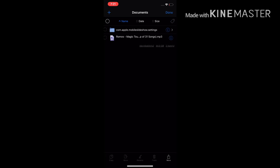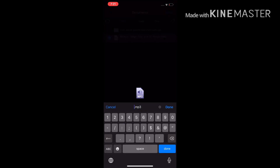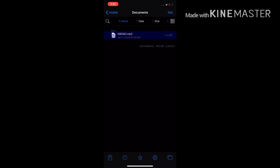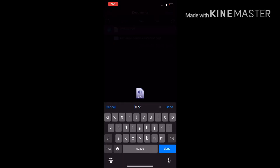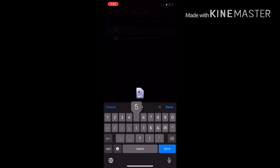Now you're going to hit Edit, click the song, and rename it to the song ID. For this song, the song ID is 595342 — that's the ID for the song I'm trying to get.